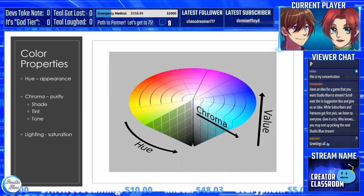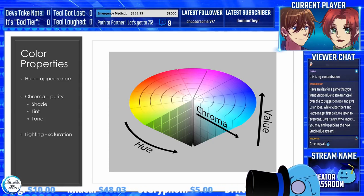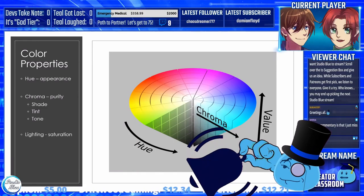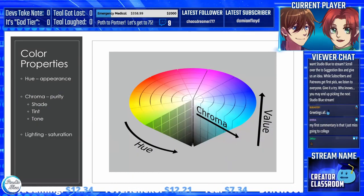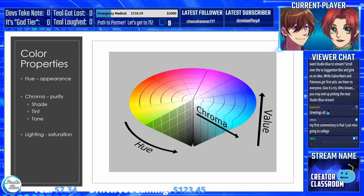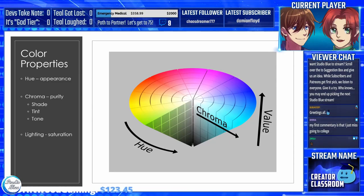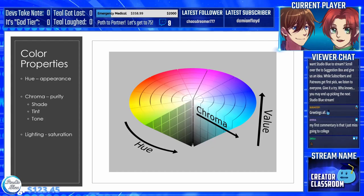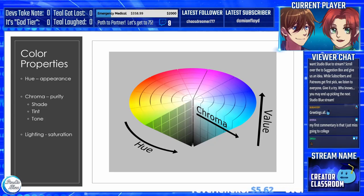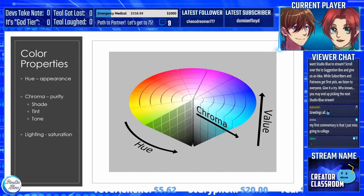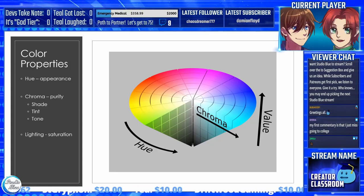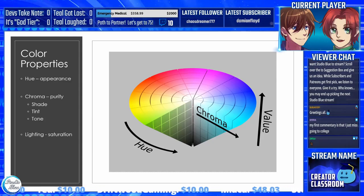A color has three properties. Hue is how the color appears — such as, it's red. Chroma is how pure the color is, and this property is split into three variations: a shade is a hue that has black added to it — for example, red plus black equals burgundy; a tint is a hue that has white added to it, such as red plus white equals pink; and a tone is a hue that has gray added to it, which darkens the original hue while making the color appear more subtle and less intense. The last property is lighting — how pale or saturated the color appears.